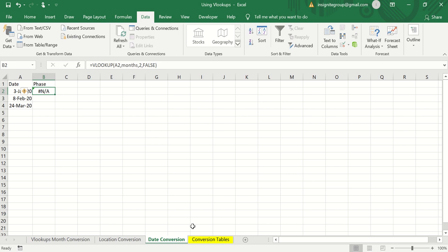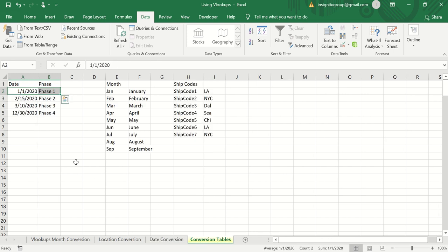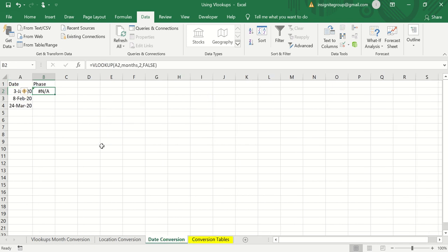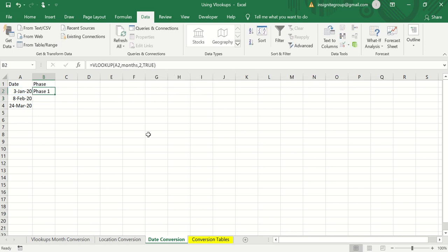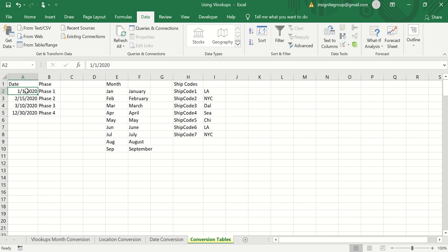The way the TRUE approximate match works is it looks between values. So in this table, if I change the last argument from FALSE to TRUE, it's going to look at the date and find what range it falls between — which is exactly what we want. Let me show you: changing this to TRUE, it now says January 3rd is between the 1st and the 15th, so we're still in Phase One.